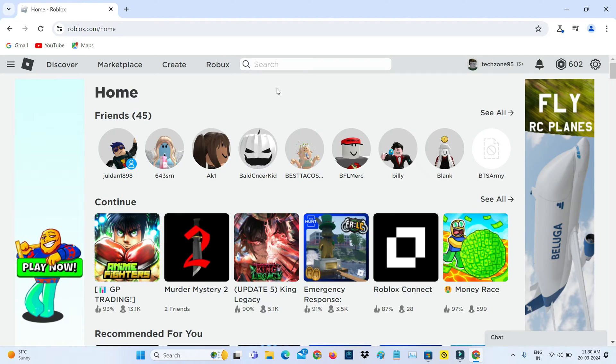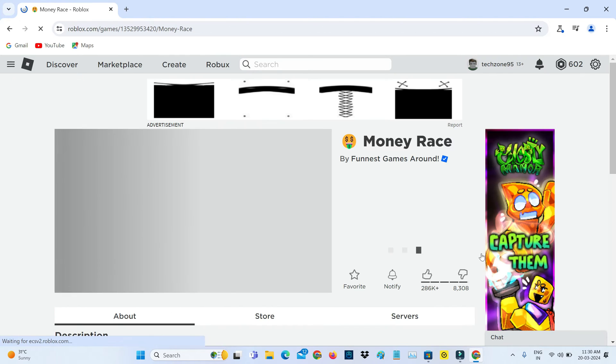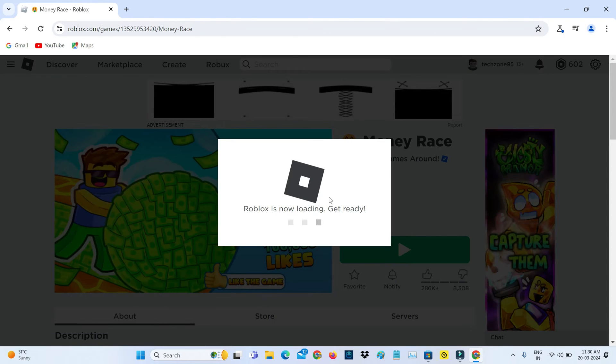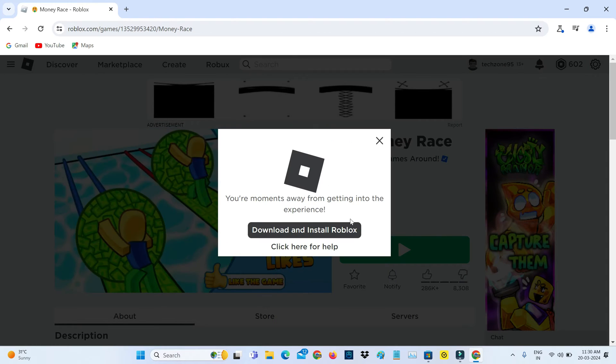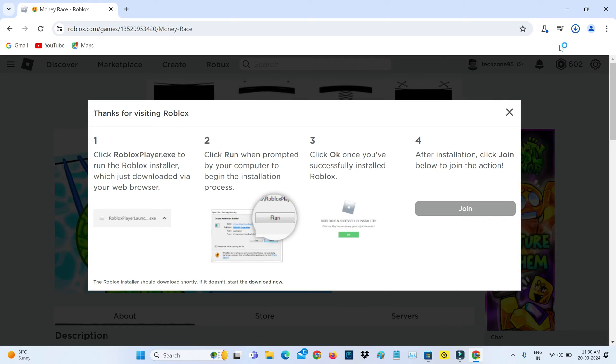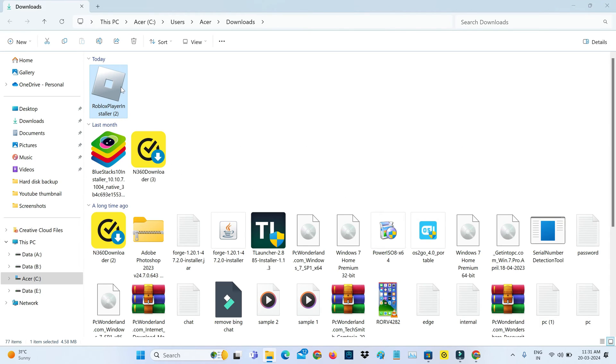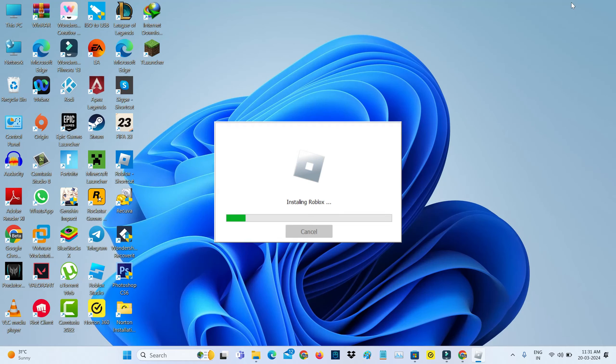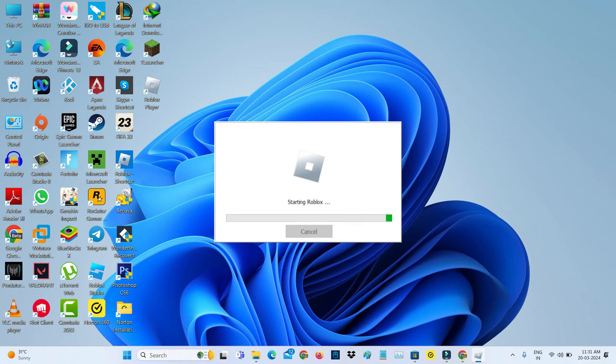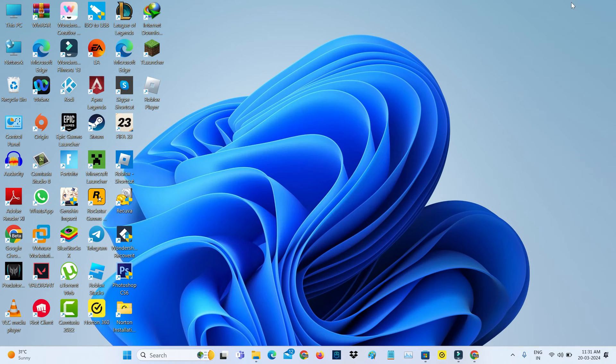Simply open the Roblox official website and click to download the Roblox setup file. Once the download is completed, try to launch this setup file.